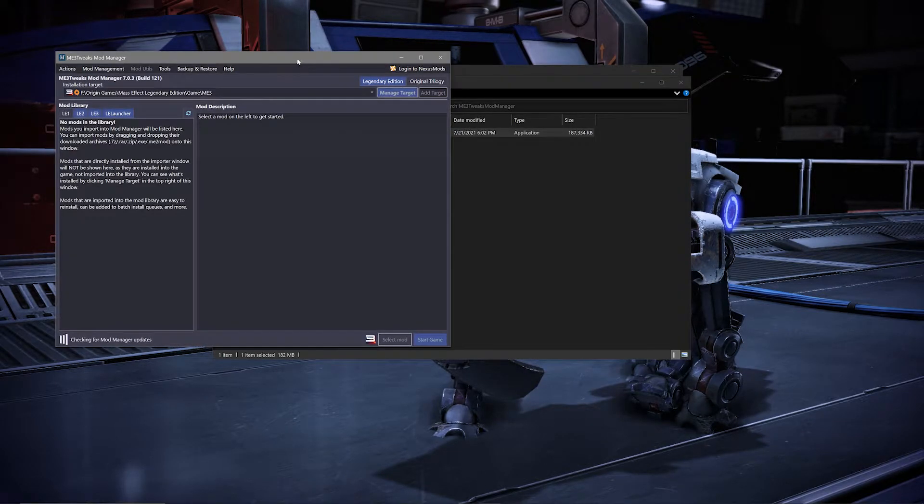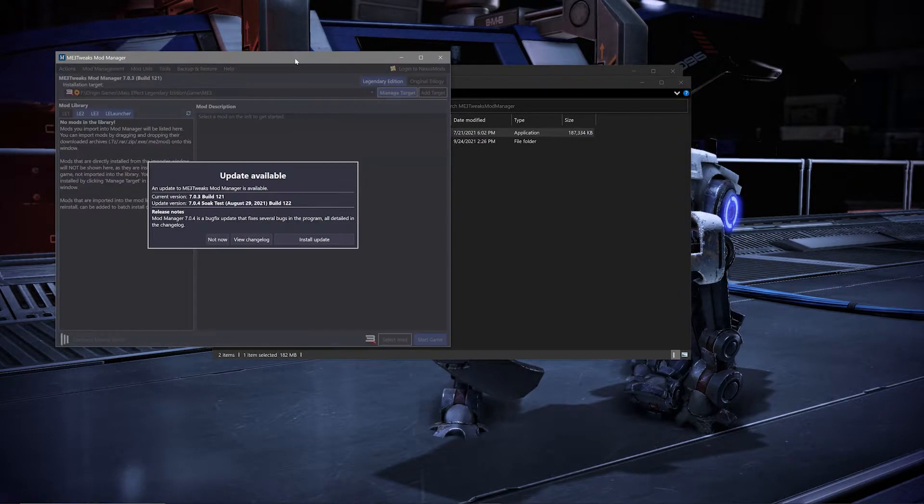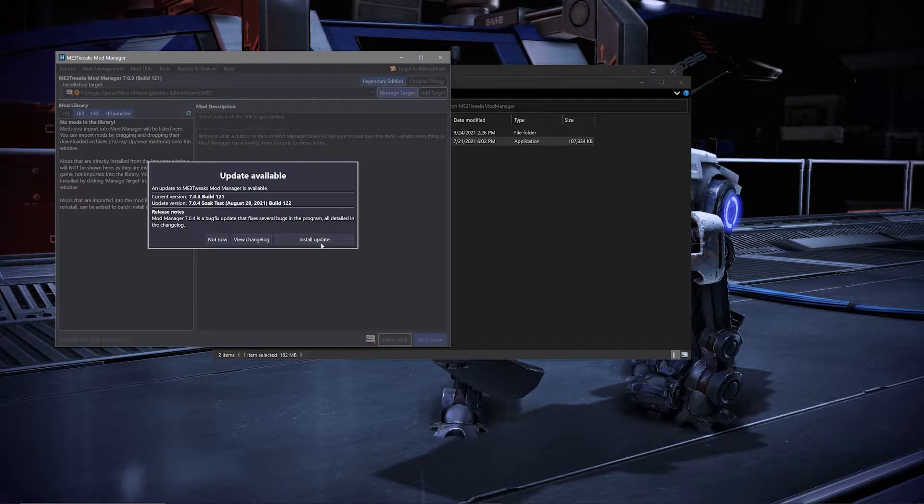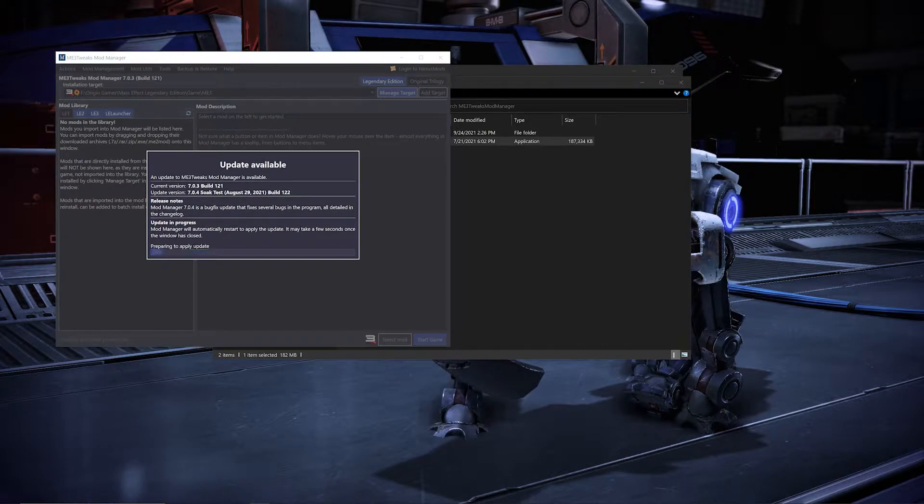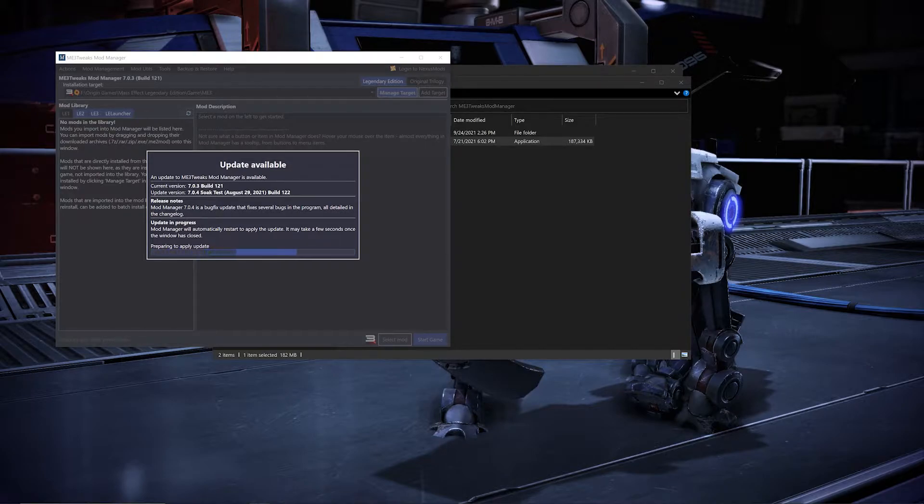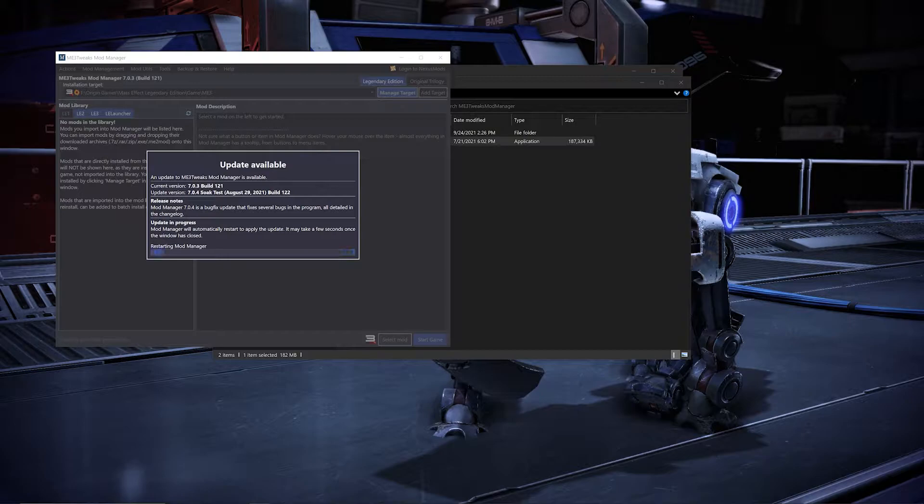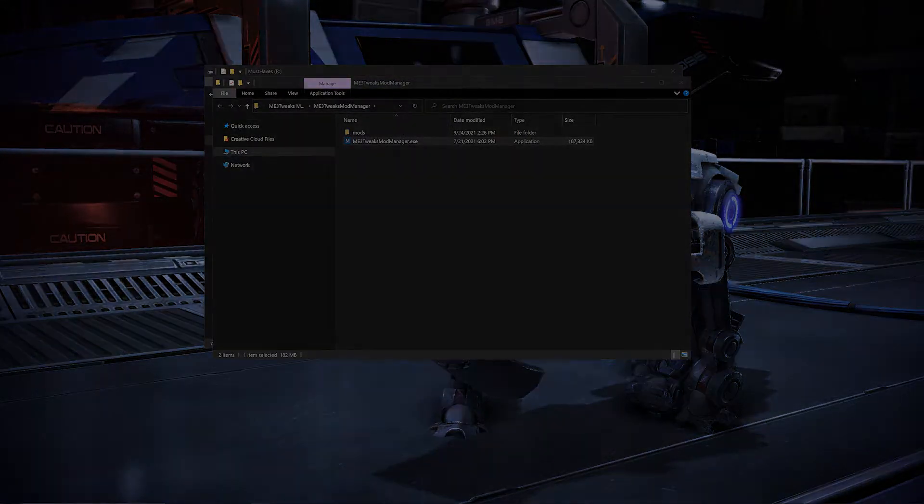Once you've opened up the Mod Manager, you might notice you have some updates to install. Please install those before going any further. You might also have a tutorial for the Mod Manager that pops up. If you'd like to review that, now is the best time to do so.